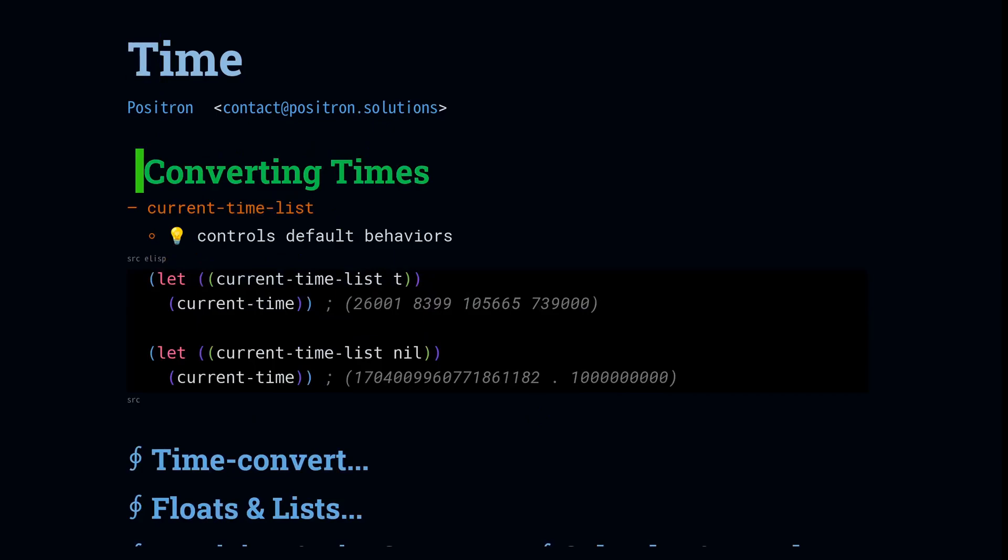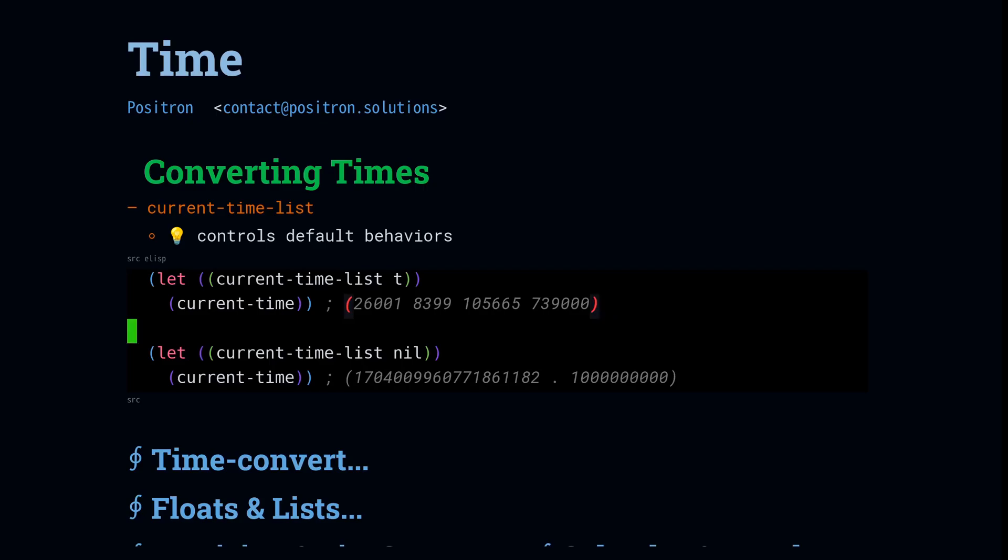So now let's convert these structures back and forth. The first thing I want to look at is this value called current time list. It is an option that controls the default behavior of a bunch of these functions. If you have this current time list set to t, it will return the list style time. That's the high-low micro-pico. If you set it to nil, we're going to return the cons. That's the ticks-hertz style.